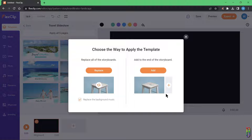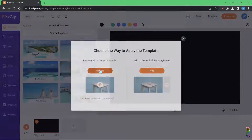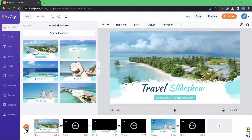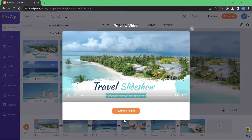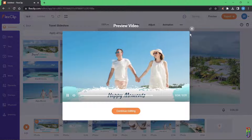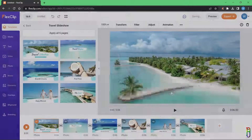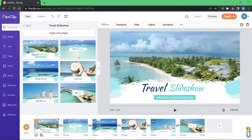We can either replace the whole storyboard or just add the six pages. Since we only have a blank page, let's choose Replace. There we go — we now have six slides, and when we play it, it's basically a whole project already with music, animation, and everything. We just need to edit it.